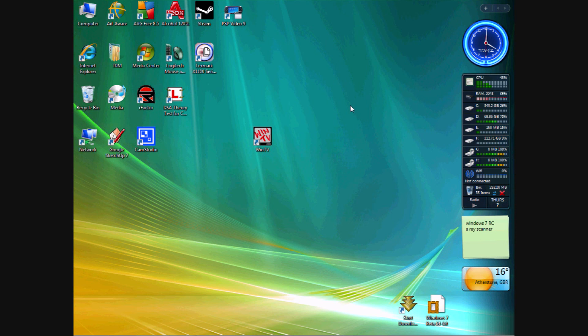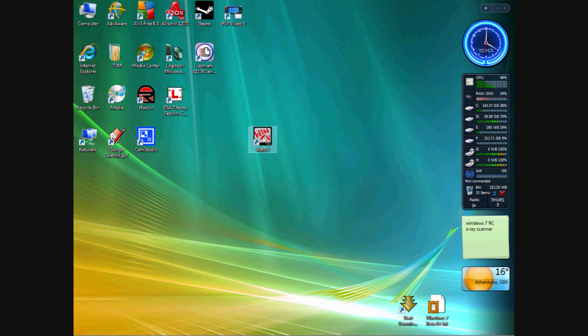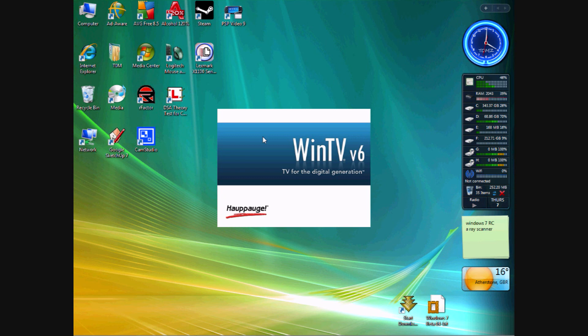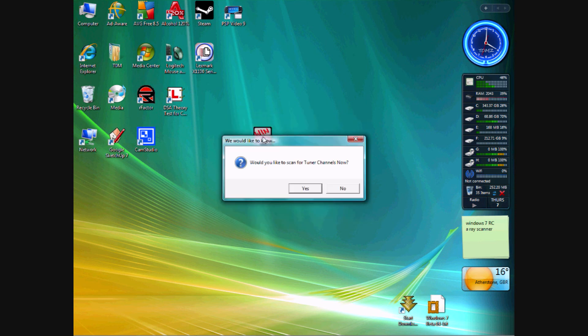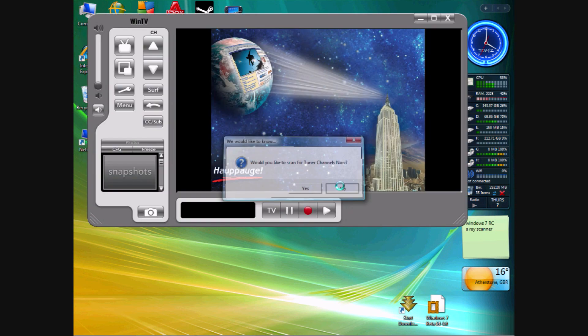Now I'll switch to CamStudio, so you can see what I'm doing. We're going to use this program that comes with the TV card called WinTV version 6. No, I don't want to scan for TV channels, we'll do that in a minute.